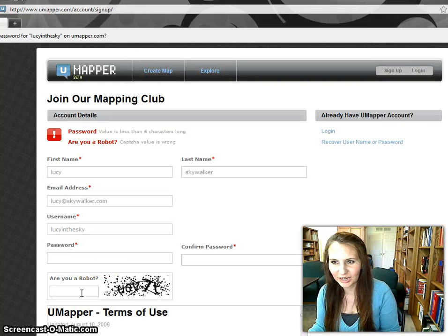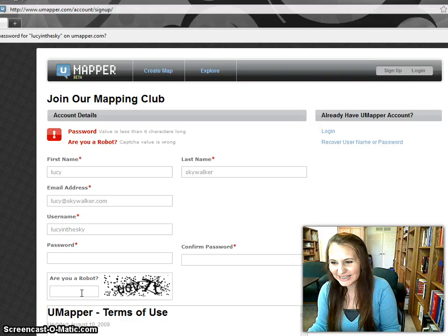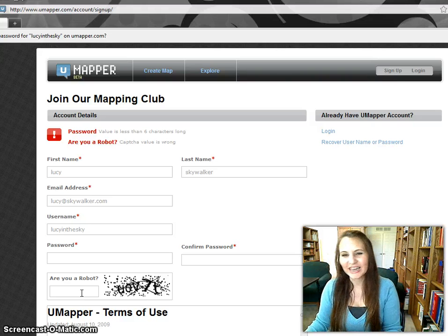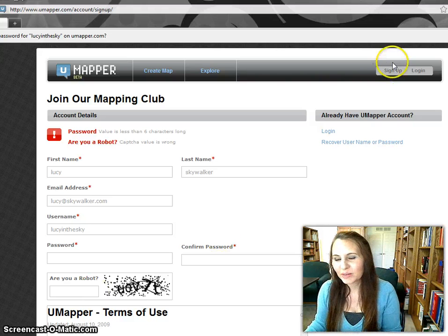Oops, I got the captcha wrong. Anyway, that's basically how you do it.